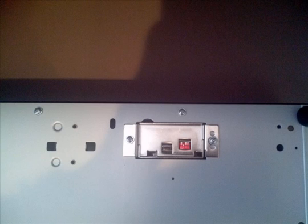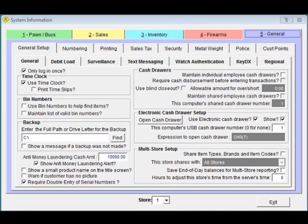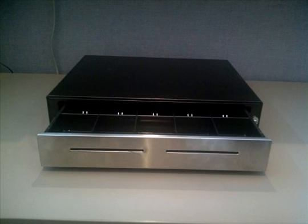Carefully reinsert the connection housing into the cash drawer and screw into place. Go back into the software and test popping the drawer. This should resolve the issue.